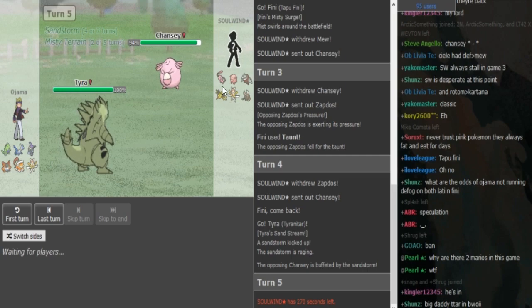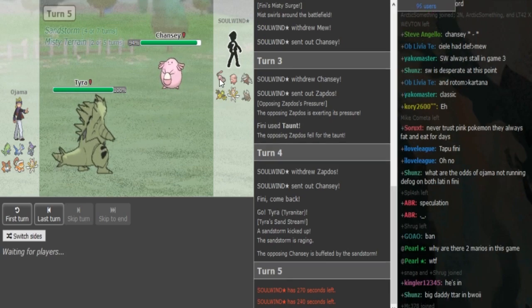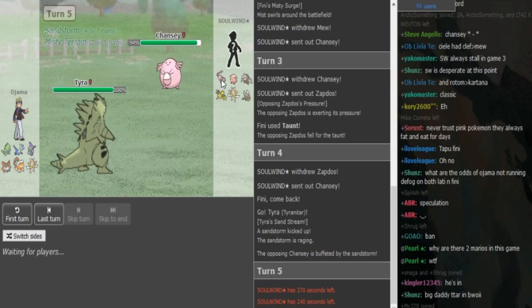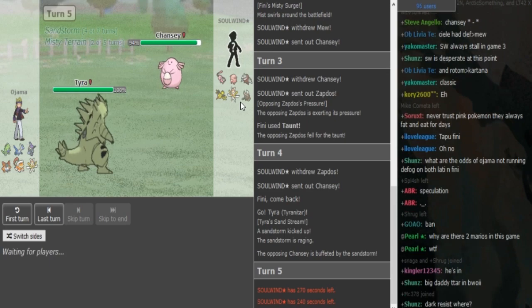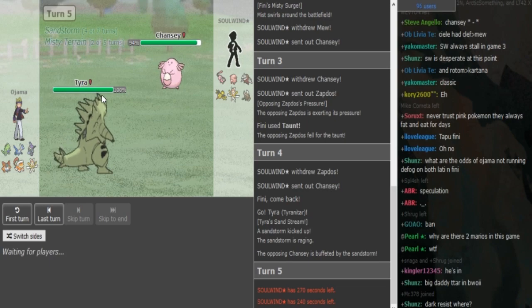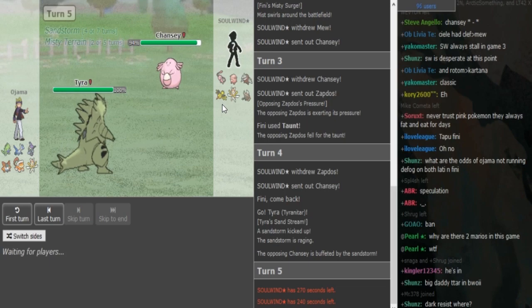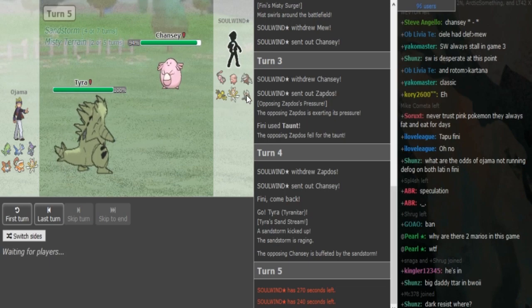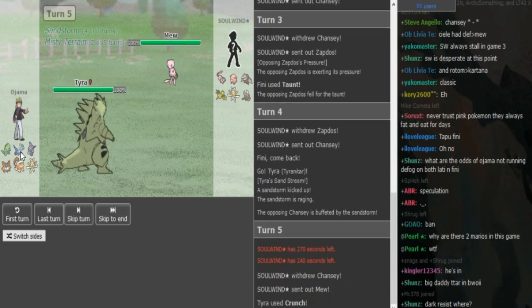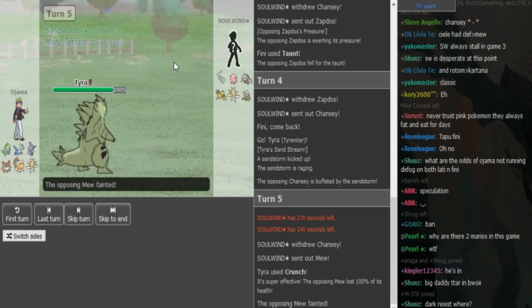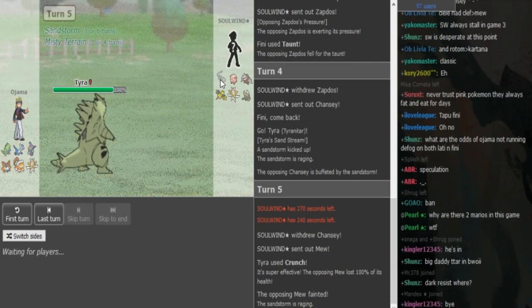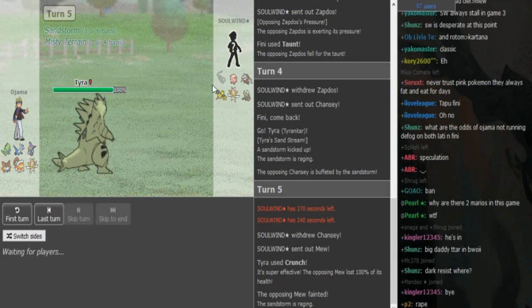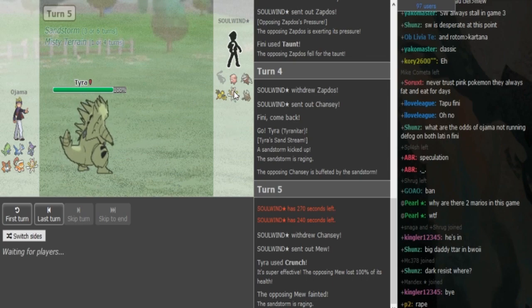He might go into Mew anticipating Superpower, but I don't think Ojama has a reason to click Superpower. If he clicks Crunch it does around half, probably a little bit less than half, but the Chansey also takes sandstorm damage. Softboiled has less PP than Crunch and there's also a chance of getting a defensive drop. I think he's just going to go for Softboiled to scout what Tyranitar locks itself into, or he's going to go in Mew and predict the Superpower.